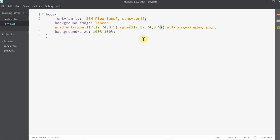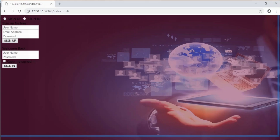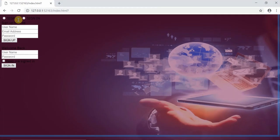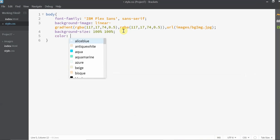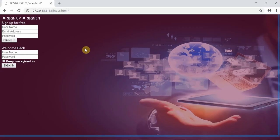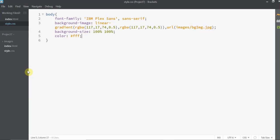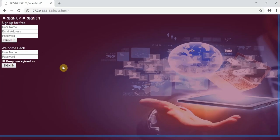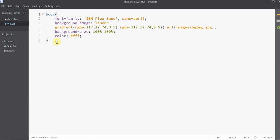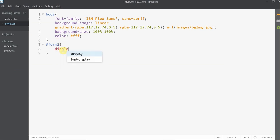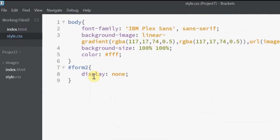When I open the browser, you can see the background is transparent and the color has changed. For the text, I'll mention the color as white so it will be more visible. Now let's code the tab functionality in our login form. Since we start with the sign-up tab, we need to hide the sign-in form for now. So let's set the display to none.